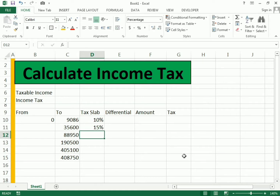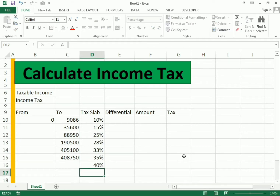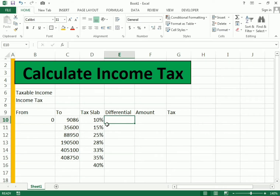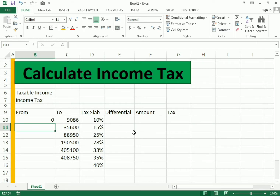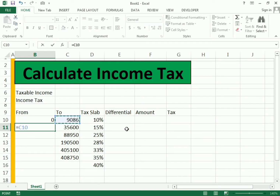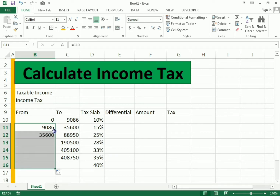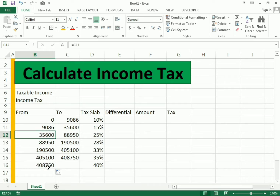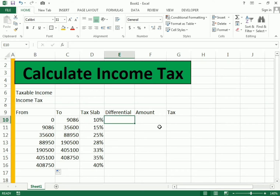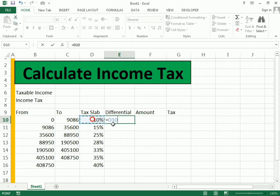Now we write the slab percentages: 10%, 15%, 25%, 30%, 30%, 35% — and we have the slabs. For the 'from' column, before the differential, we write equals and use the cell reference so we get the address. Then we drag the cell down to apply it to all the cells.